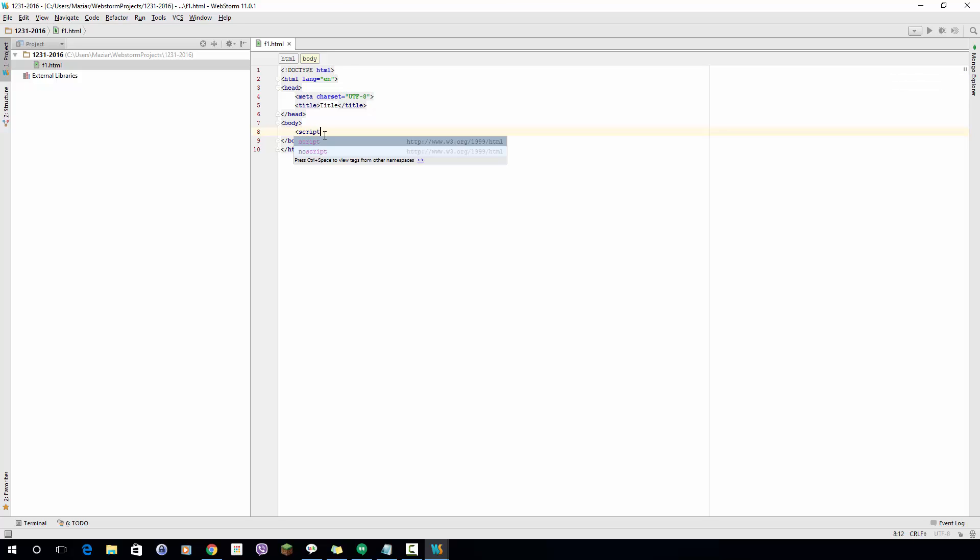We know whenever we want to write JavaScript we have to open and close this tag. This tells the browser that we want to write JavaScript and this is not HTML.